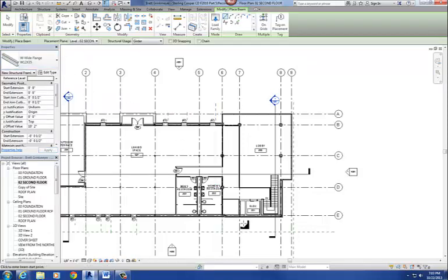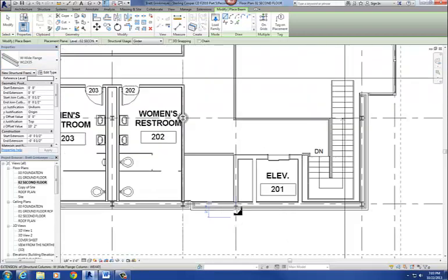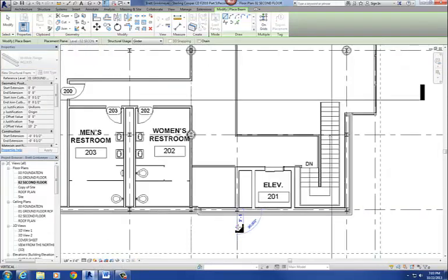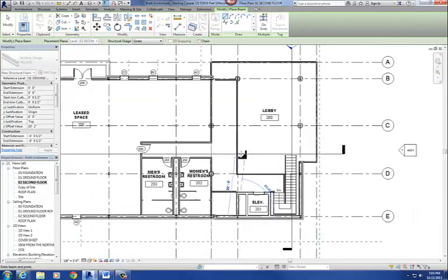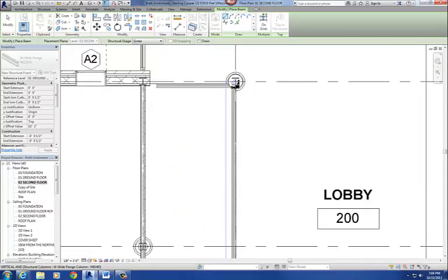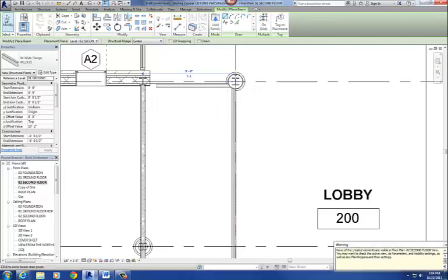Alright, so let's draw that in, and I'm going to start down here at E. Okay, and I'm going to go up to B. Alright, so I'm going to go from center of column line to center of column line, and I select that one.